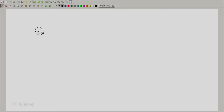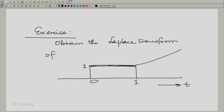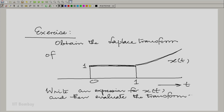It does not have to be just a simple exponential. It could be something on one region, something on another, something on yet another. As an exercise, visualize a signal which begins at t equal to 0 with a value of 1, continues to have the value of 1 up to t equal to 1, and then grows exponentially from that point onwards. First, write the expression for this waveform and then find the Laplace integral.